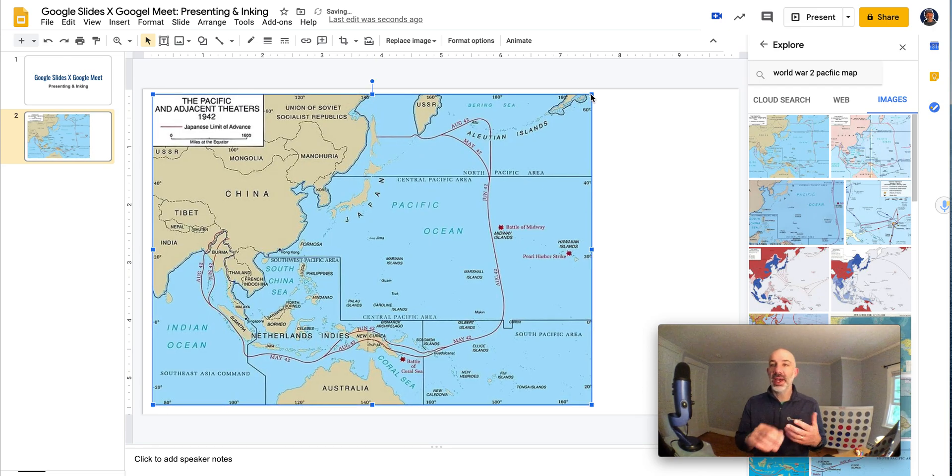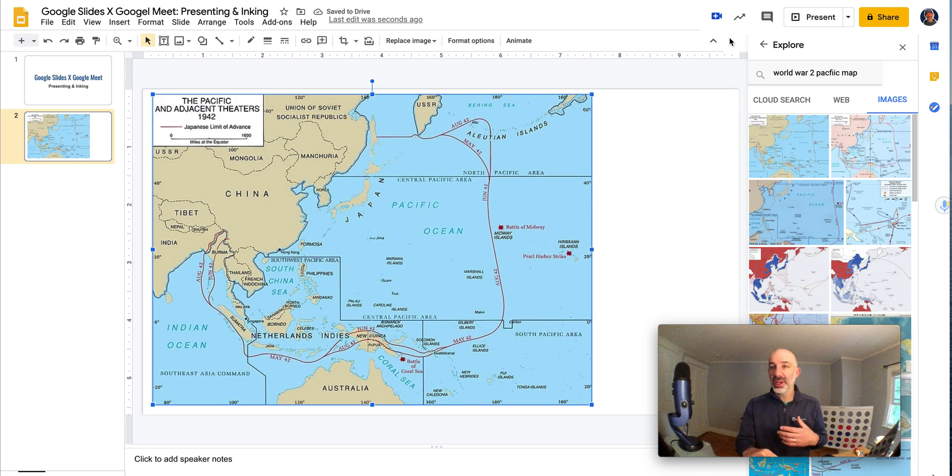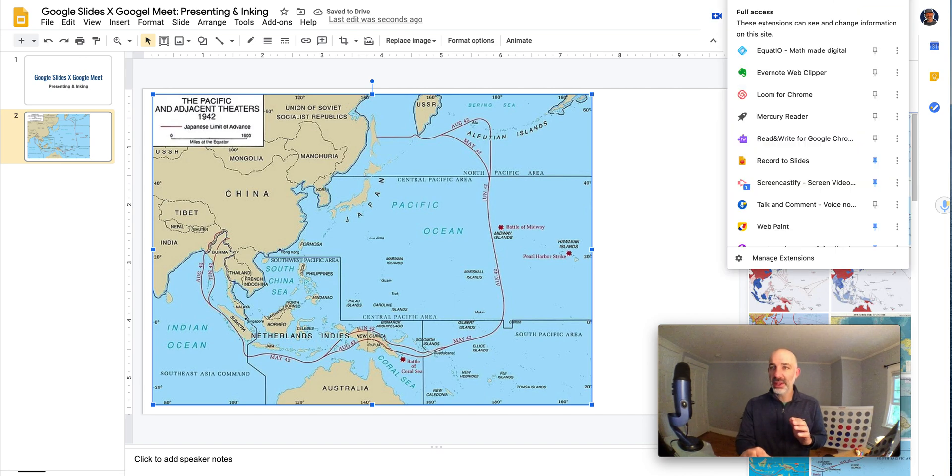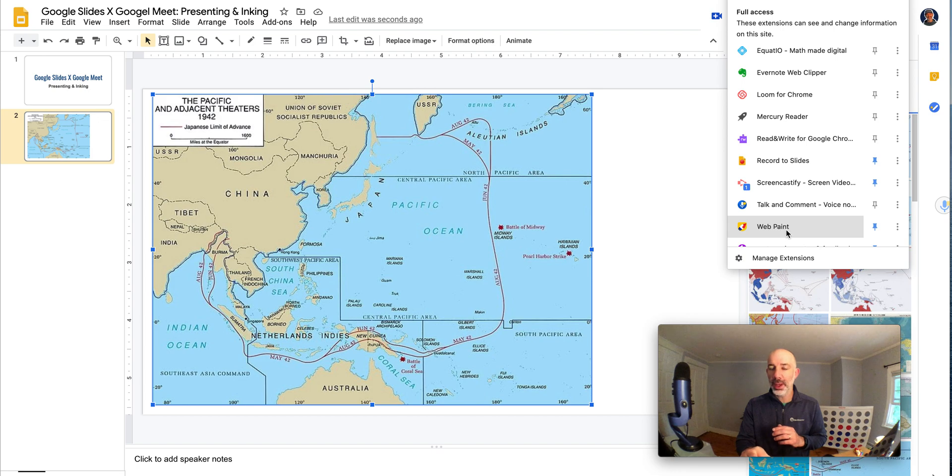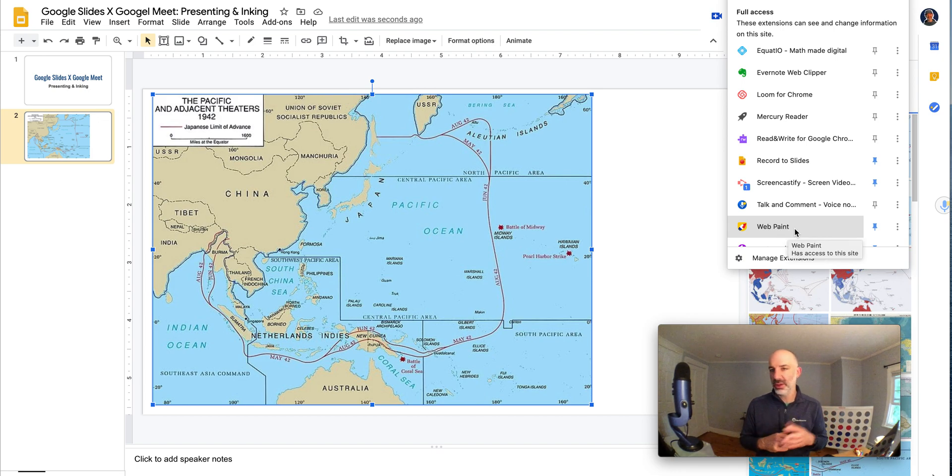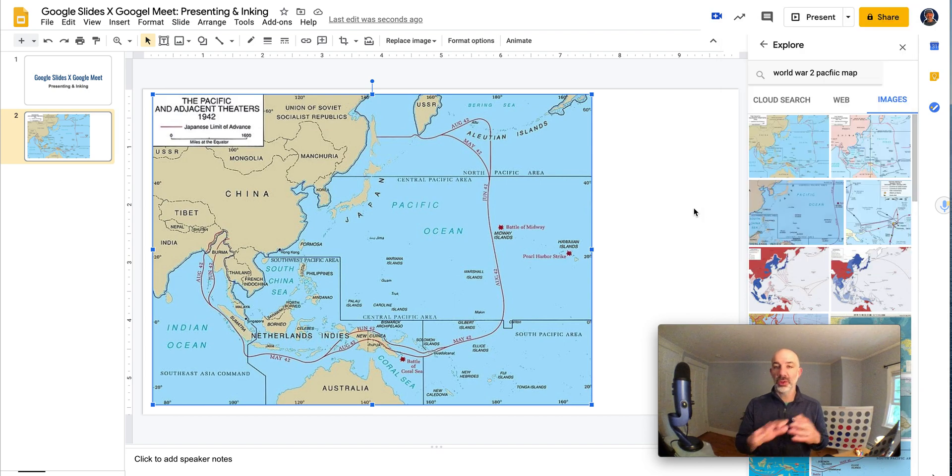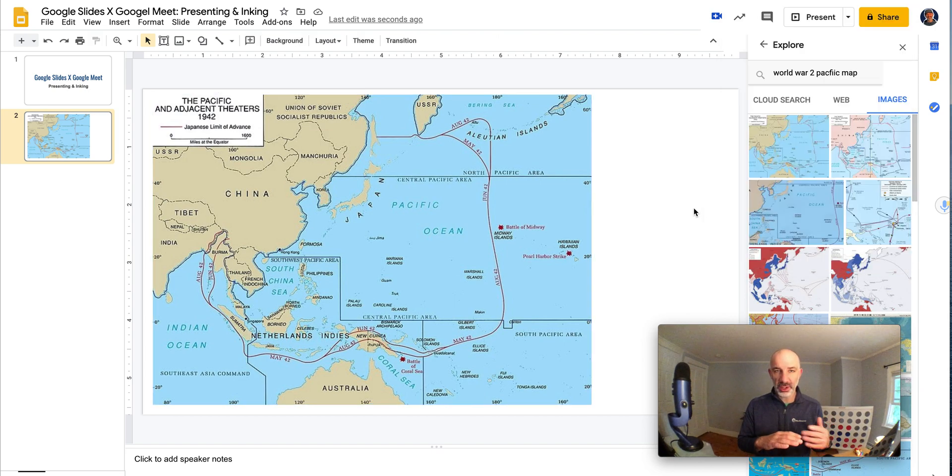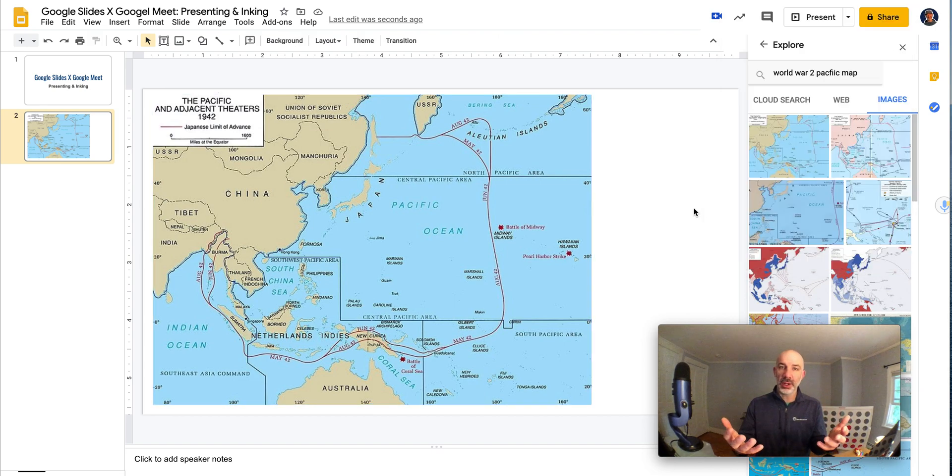Now I have an extension installed. The extension that I'm going to use, you can see right here, it's called WebPaint. I'll add the link to WebPaint in the description of the video so you can check that out. So WebPaint is installed and I have my slides where I'm ready to go.